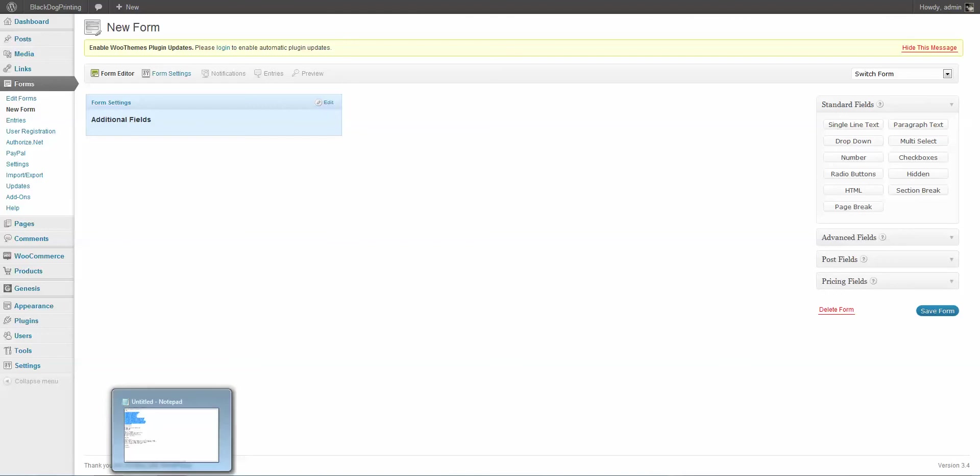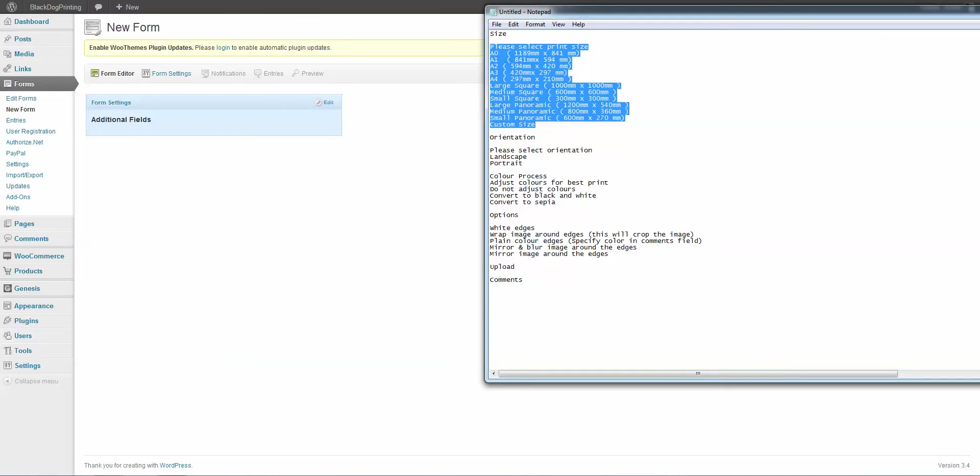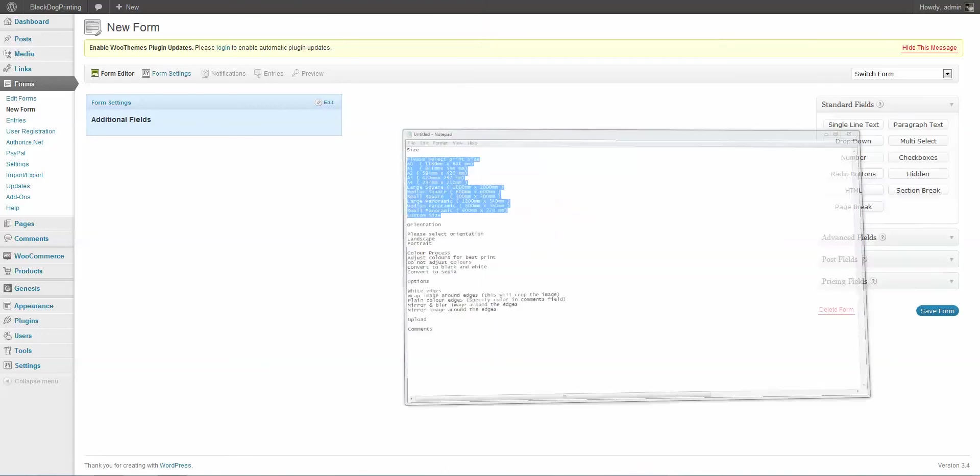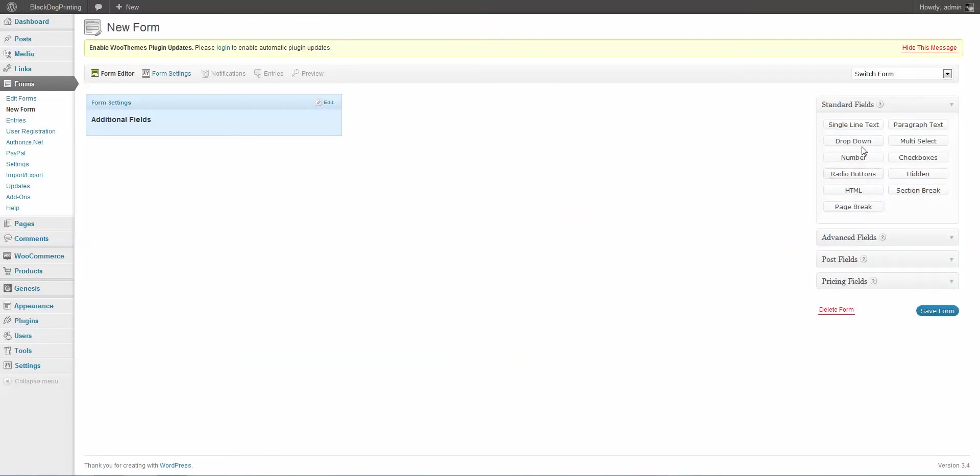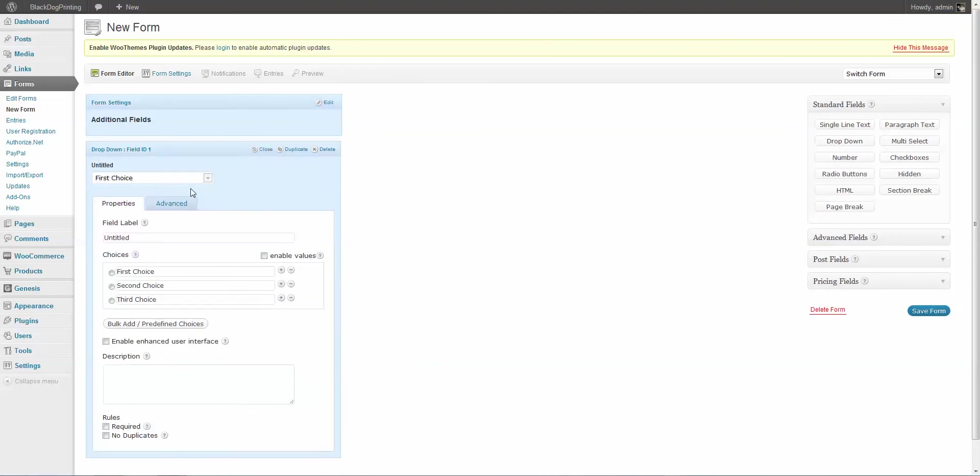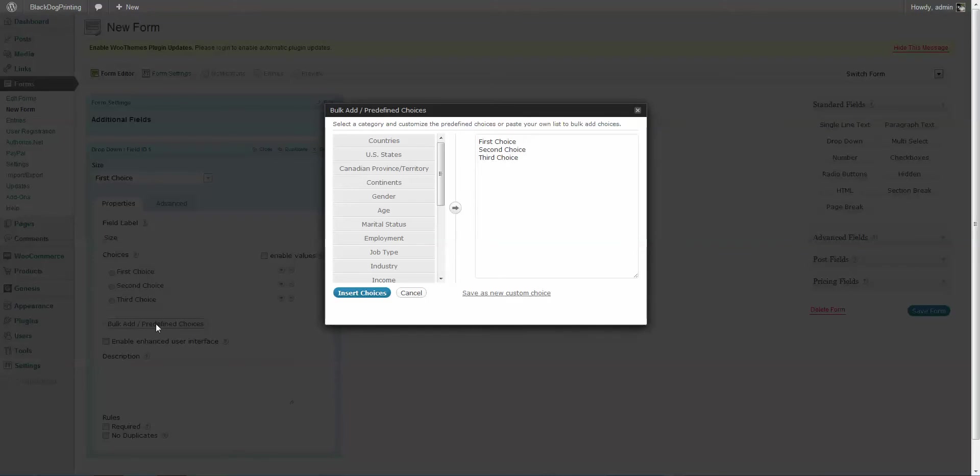Now the client has actually a list of fields that we're going to use. The first one is Size. So I'm going to create a dropdown by clicking on Dropdown over at Standard Fields. I'm going to come here to Edit and I'm going to change the label to Size. And now we have a couple of choices over here, but I'm going to go to Bulk Add Predefined Choices. As you can see, the first three choices are already added.